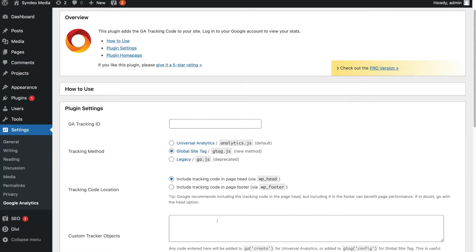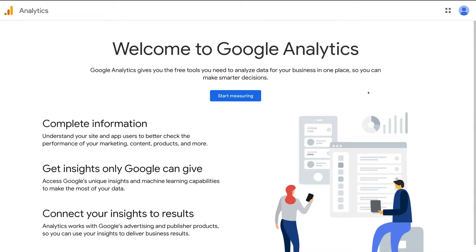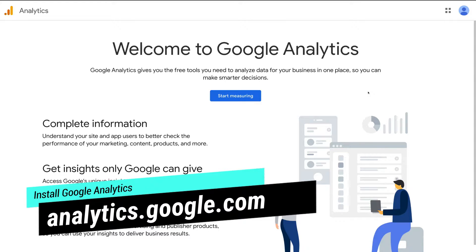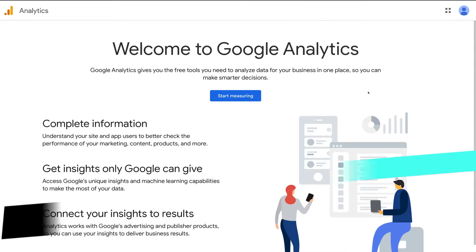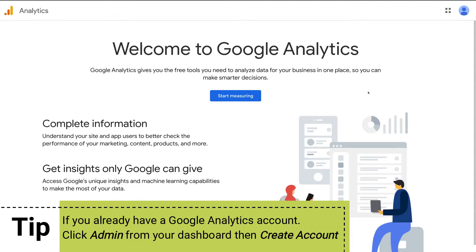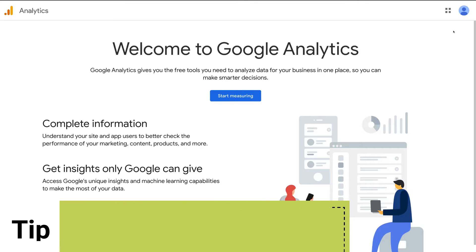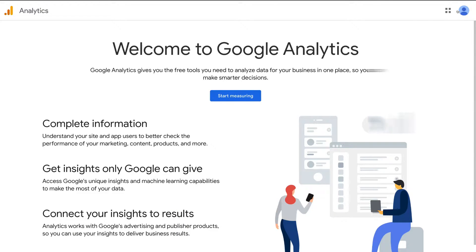In order to do this, we need to log into Google Analytics. Open up a new browser and head over to analytics.google.com. Make sure that you've selected the right Google account that you want to use to set up your Google Analytics. Simply navigate up to the top right, click here, and then come down and select your Google account. If you don't already have a Google account, go ahead and create a free Google account.